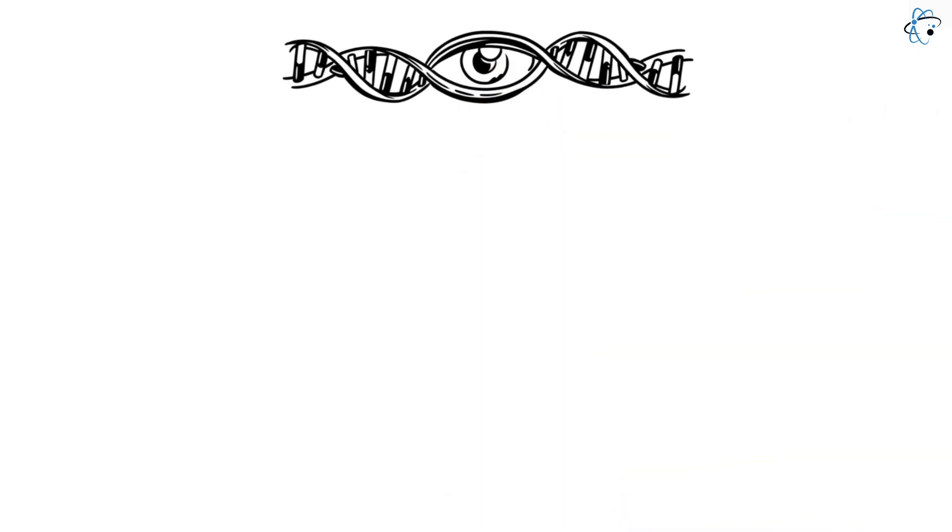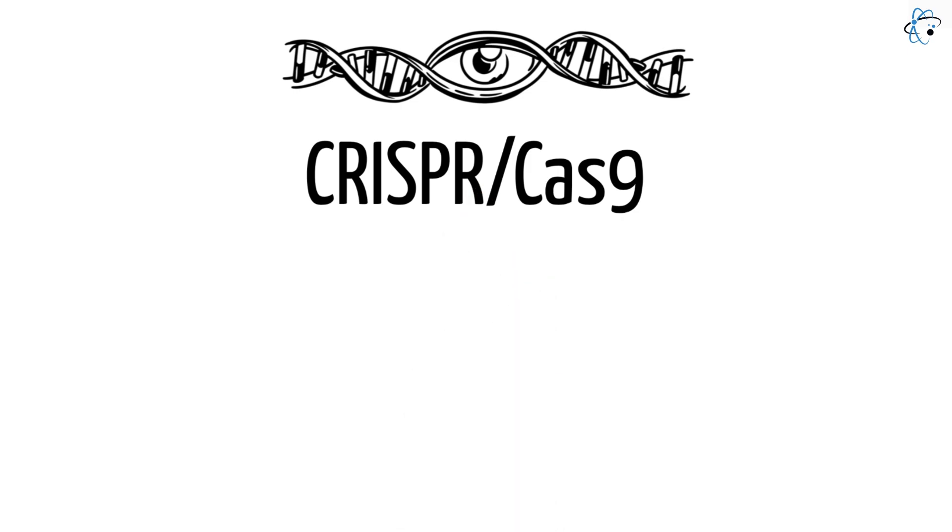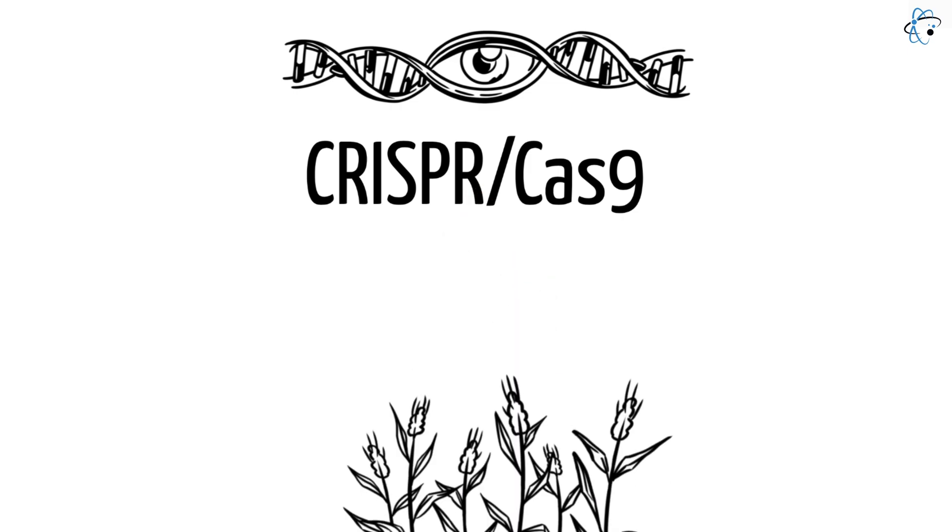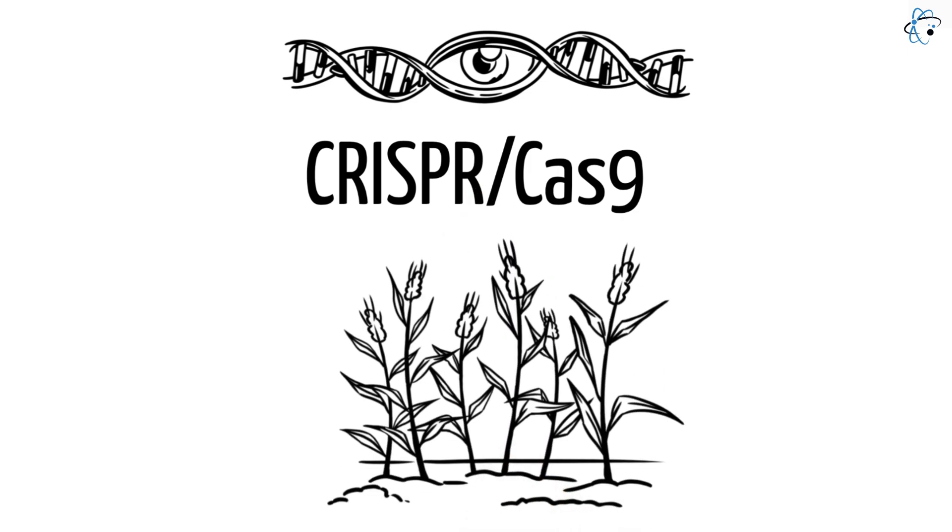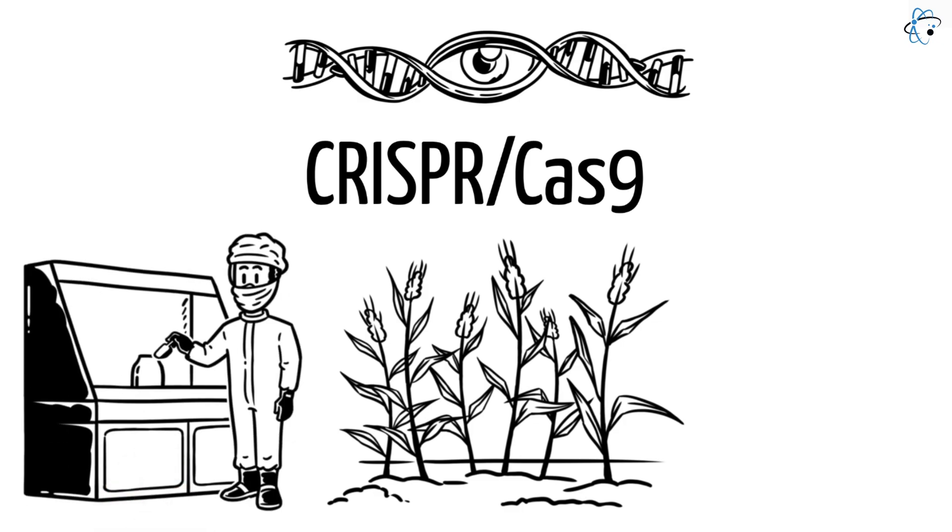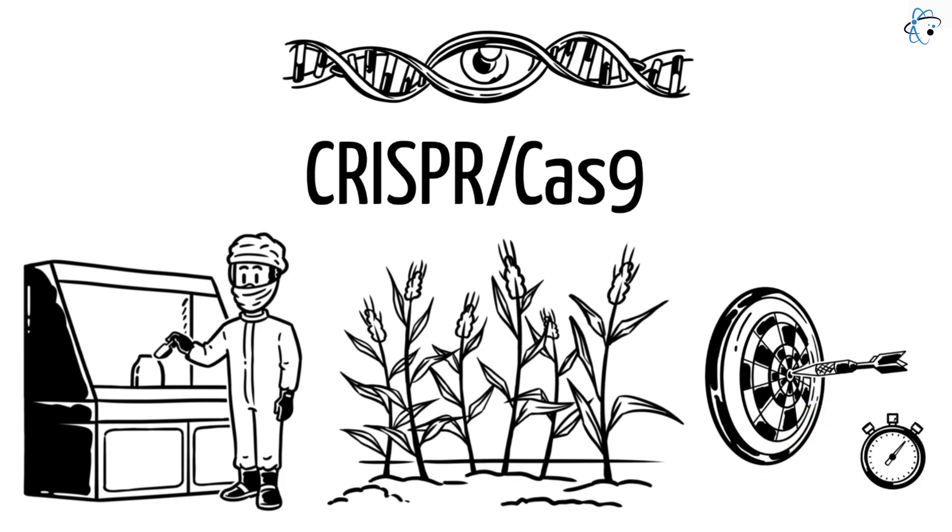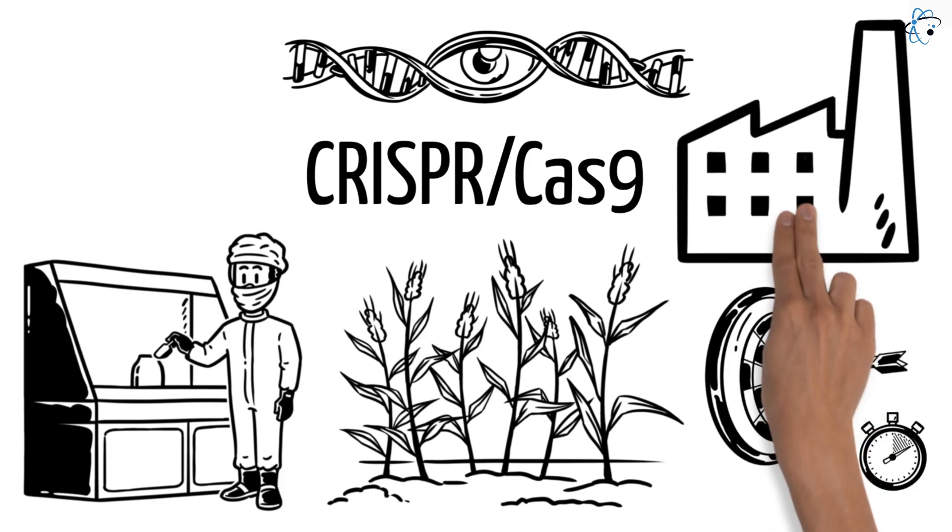In recent years, gene editing, particularly through the development of CRISPR-Cas9, has dramatically expanded the potential for biotechnological innovations in agriculture. This technology enables scientists to modify the DNA of plants with unprecedented precision. It represents a promising approach that could change the face of food production.